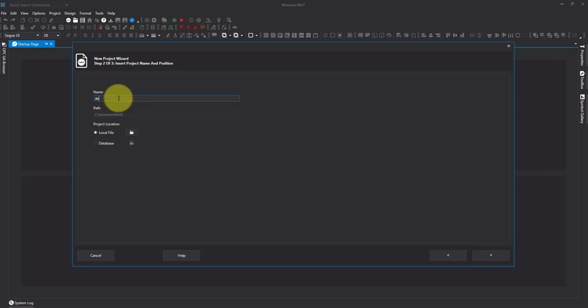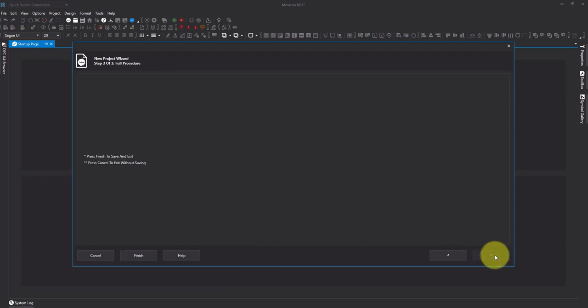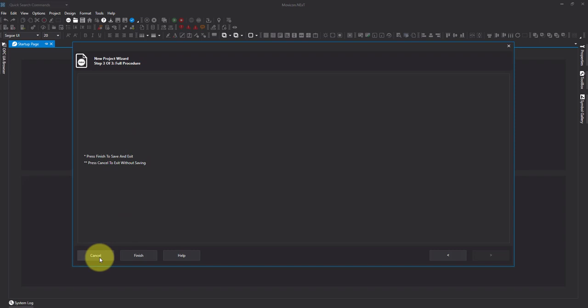Let's give it a useful name, and that's all there is in this wizard. So let's go ahead and press cancel.